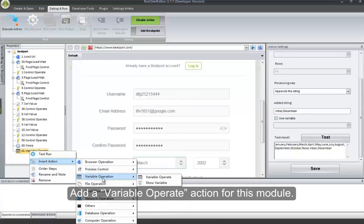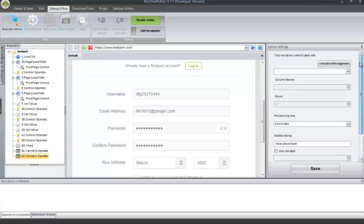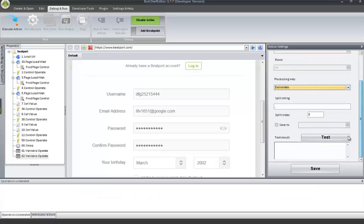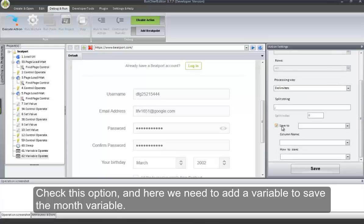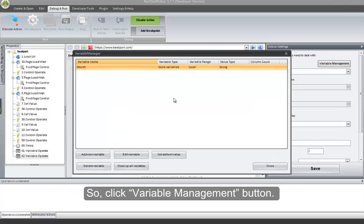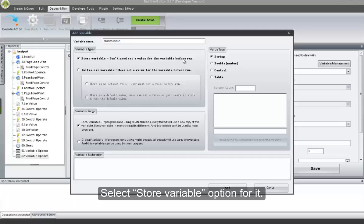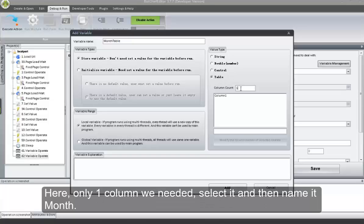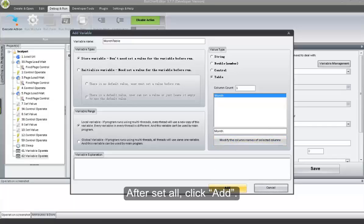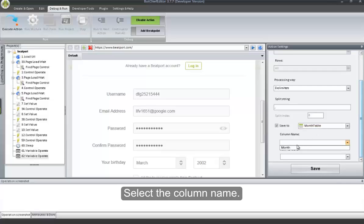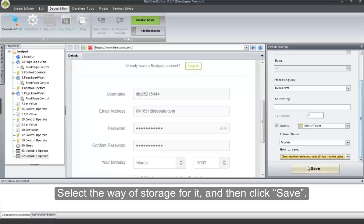Add another Variable Operate action for this module. Select the variable, and then use the delimiter comma to separate the data. Check this option — here we need to add a variable to save the month variable. Click Variable Management button. Input the variable name 'month variable'. Select Store Variable option for it. Select Table as the value type. Only one column is needed — select it and name it 'month'. After setting all, click Add. Now select the variable we added, select the column name, select the way of storage, and then click Save.